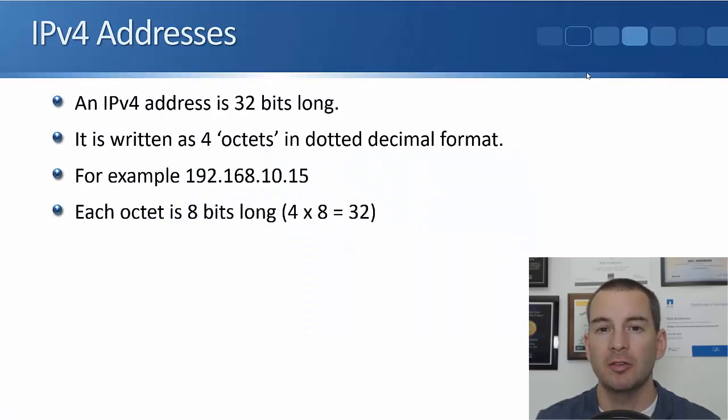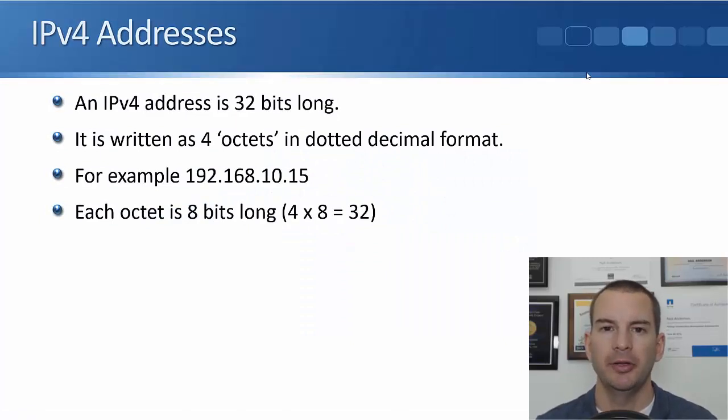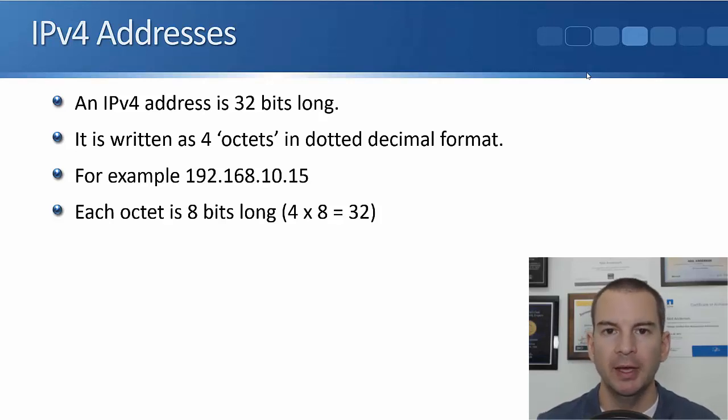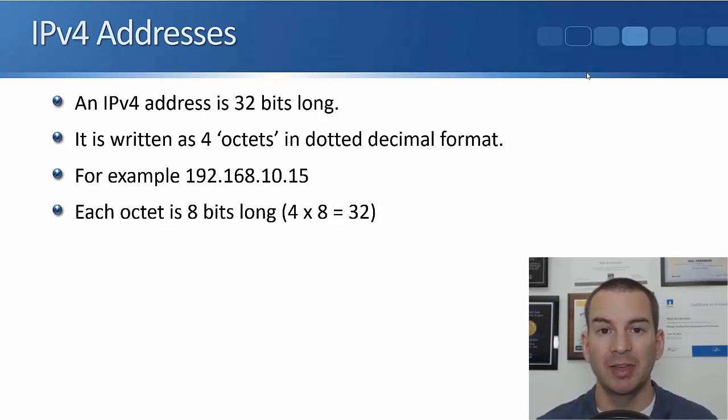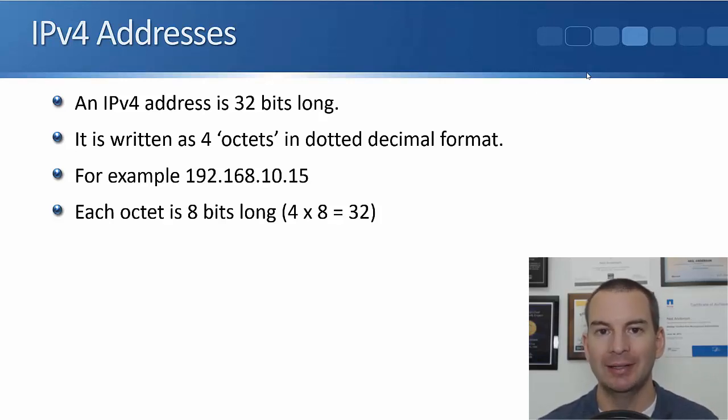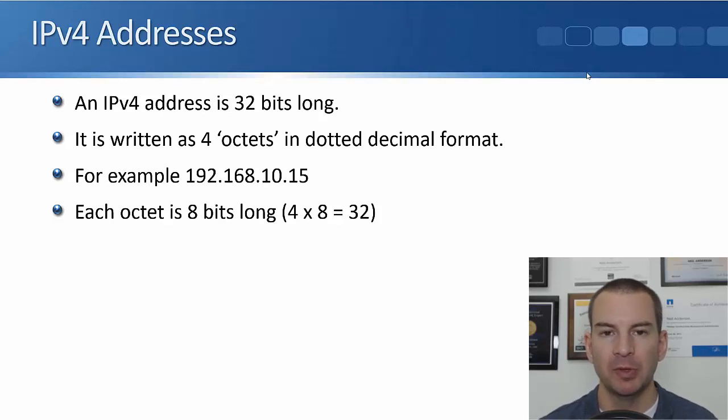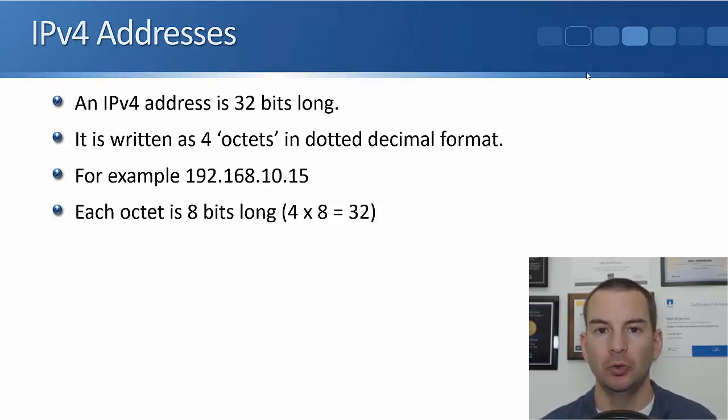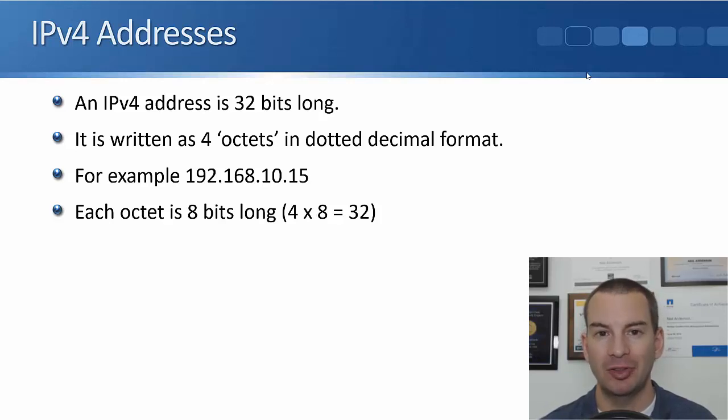In this lecture, you'll learn about the format of an IPv4 address. When we write out the IP address, we write it out as a set of four octets in a dotted decimal format. So you see an example of an IPv4 address here, 192.168.10.15.